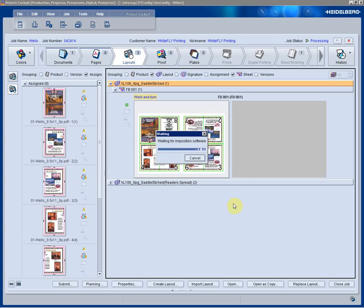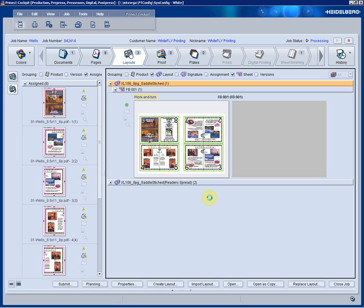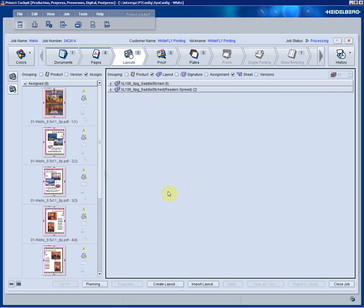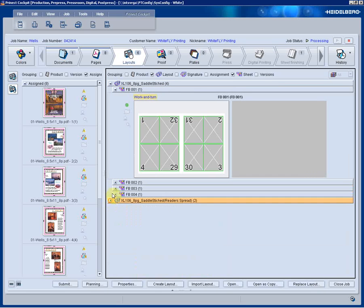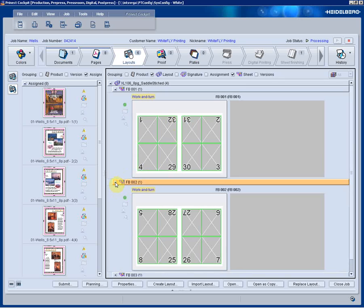This is a saddle stitch job. So, again, in the background, Cockpit is communicating with CignaStation to increase the page count, therefore the signatures of this particular layout. We can now see that we have a new layout based on the 32-page count that I typed in, saddle stitch behavior, and multiple forms.